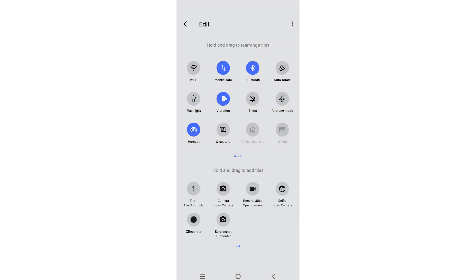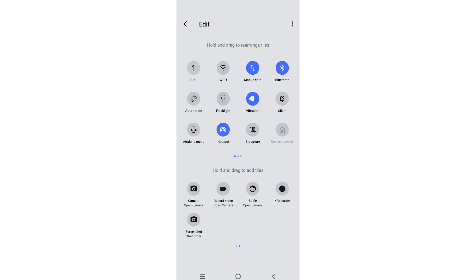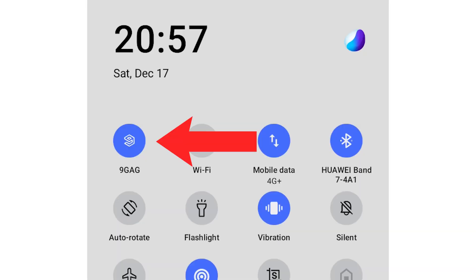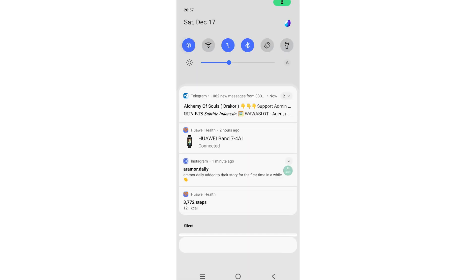Press and hold the newly created tile. Drag it into the active upper part of your screen. A shortcut will be added to your phone's Quick Settings panel. When you tap on it, it will launch the app.